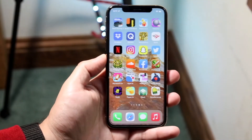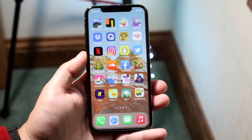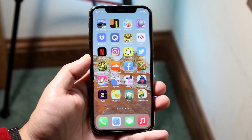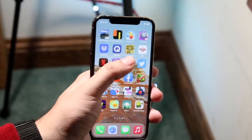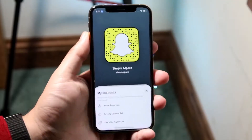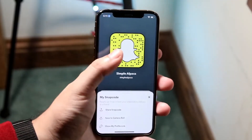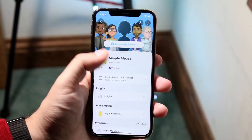Welcome back everyone. As most of you know, Snapchat may be down right now, or Snapchat may not be working for you and you may be having a connection error problem.